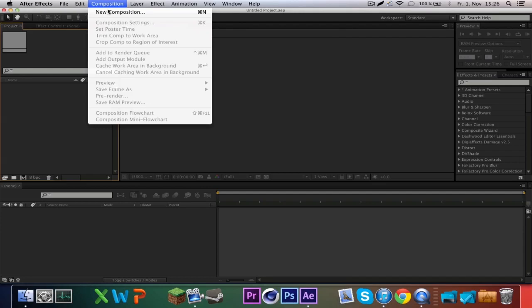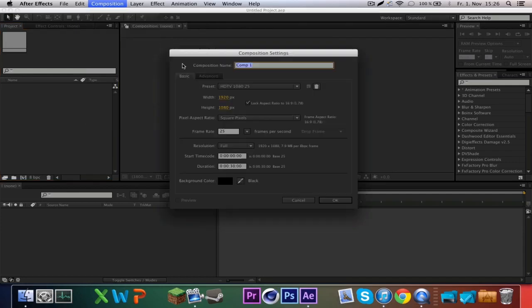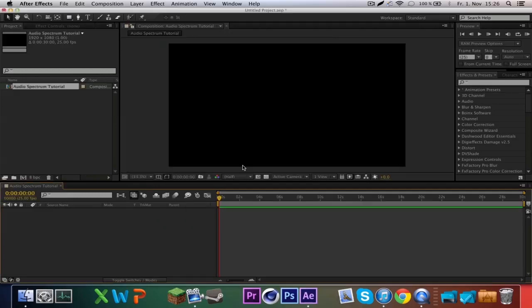Let's jump right into After Effects. As always we make a new composition — call this 'audio spectrum tutorial', Full HD, frame rate 25, and a duration of 30 seconds should be good.